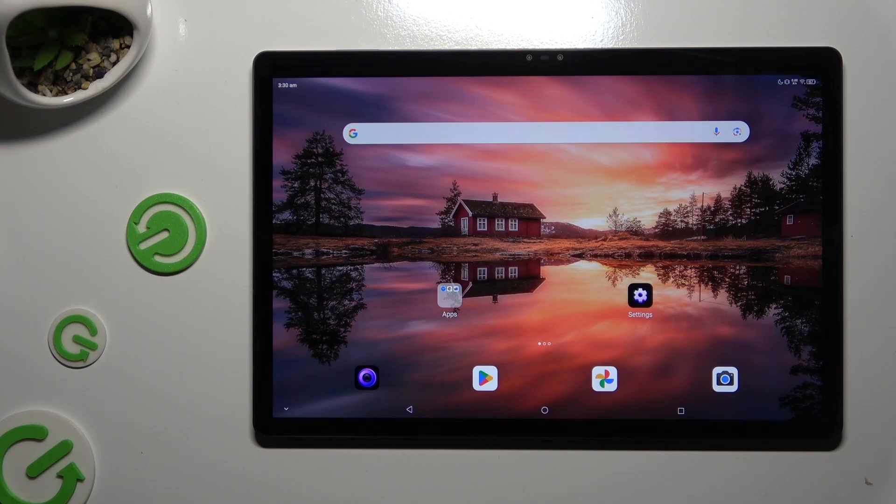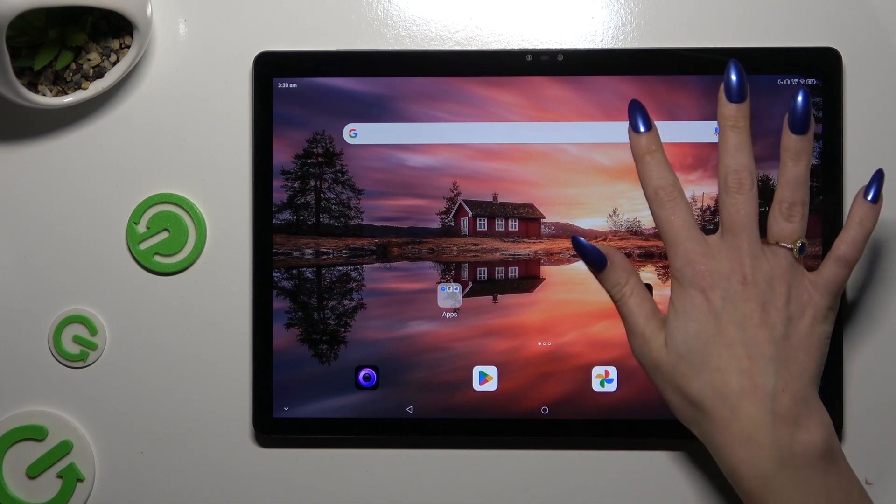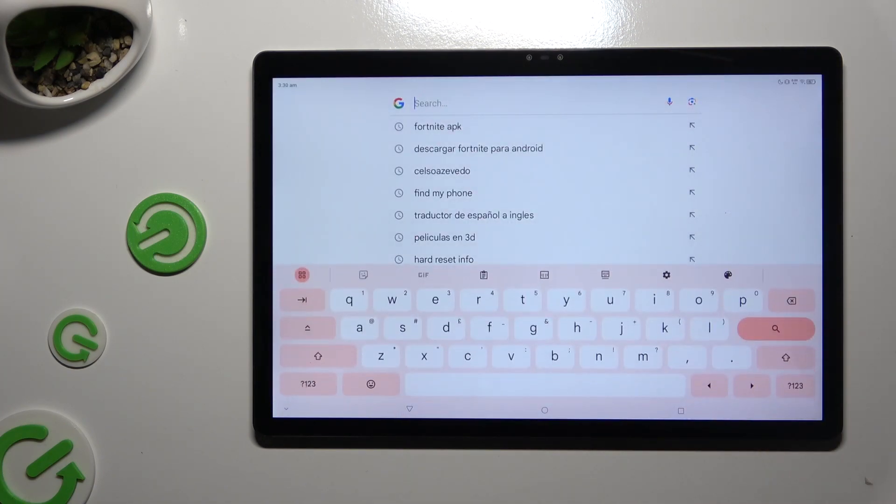In front of me is Nubia Pad 3D and today I would like to show you how you can change and customize your keyboard.